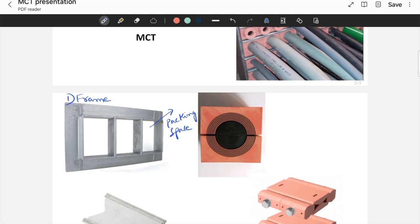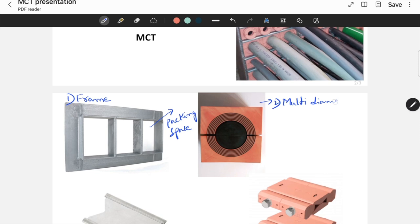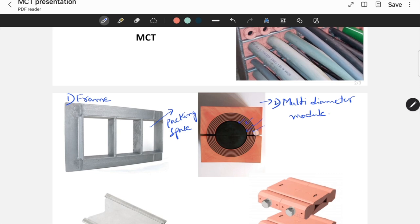This is the second component. We call this as multi-diameter module. This is called multi-diameter module. Here you can observe there are several layers present in it. These layers can be peeled off. Depending on the size of the cable, you can peel off these layers and you can adjust accordingly.